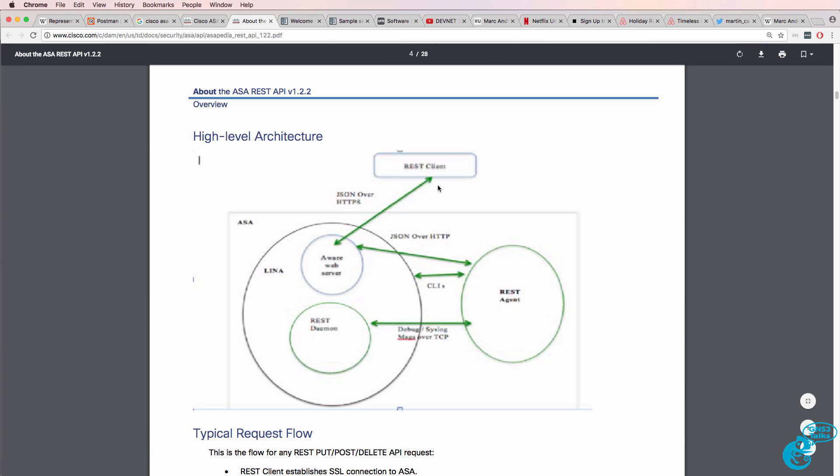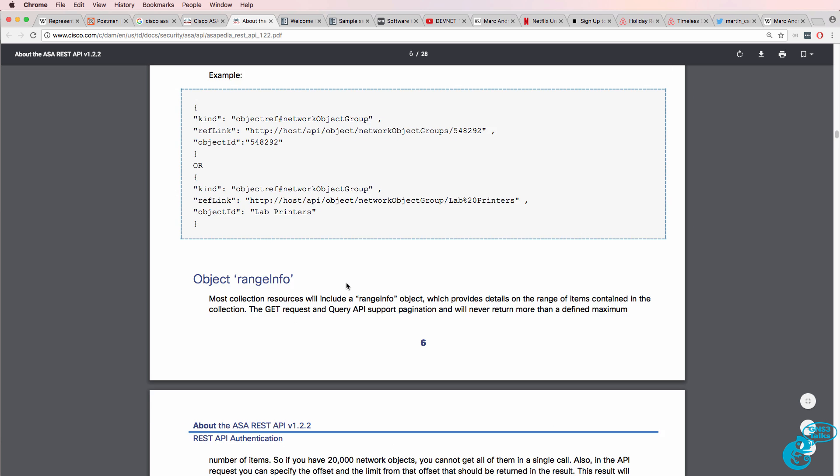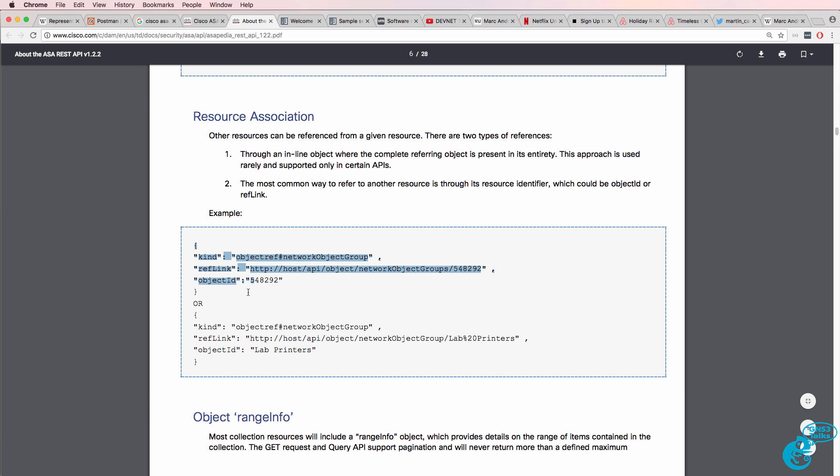and this is not very clear, but that's a REST client making REST calls to an ASA. And you'll often see data represented in this format, which is a JSON format.